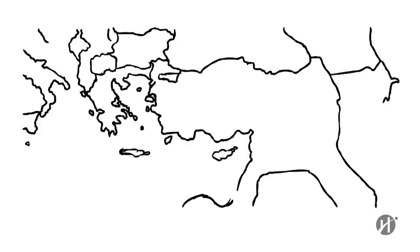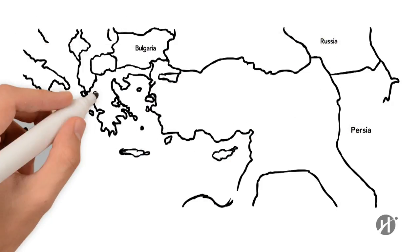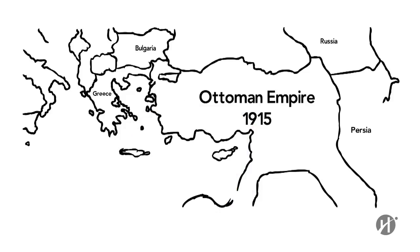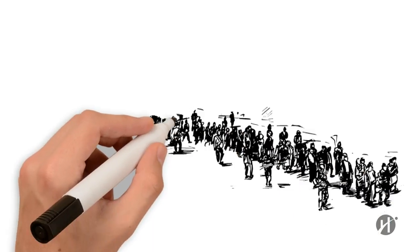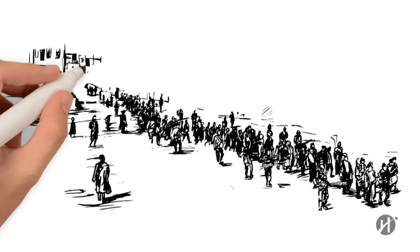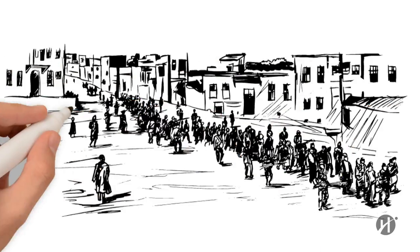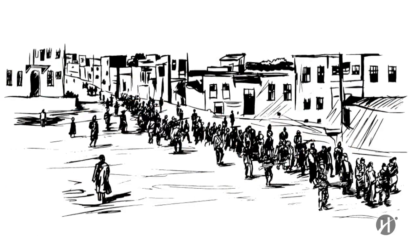On April 24, 1915, Turkish authorities in the Ottoman Empire began to systematically exterminate their Armenian subjects. Over the next three years,